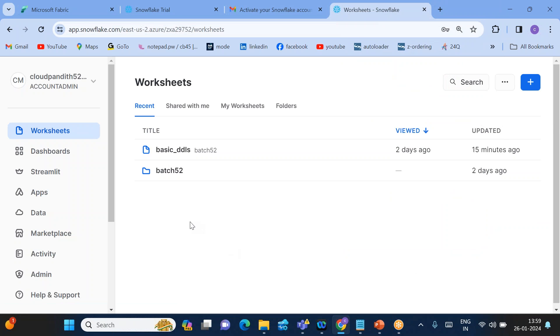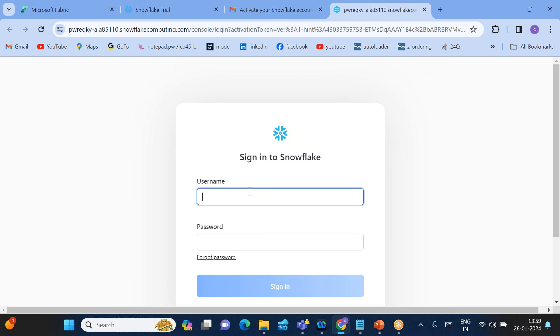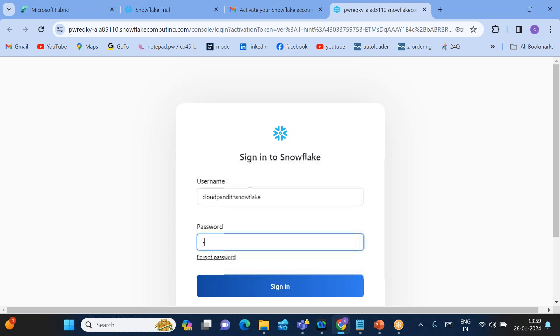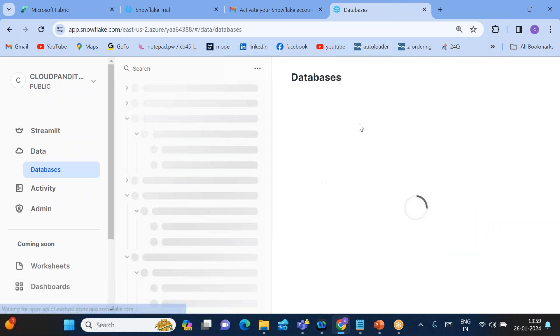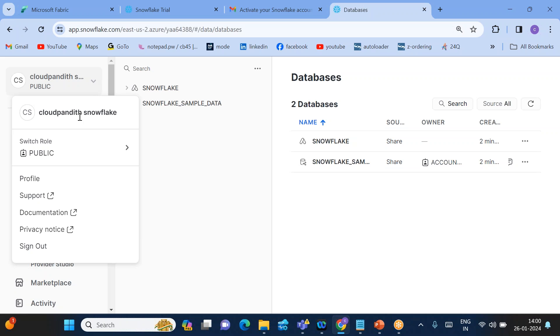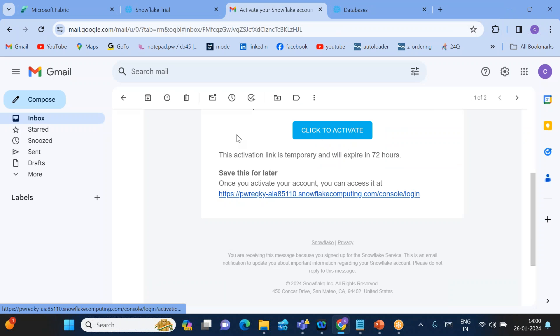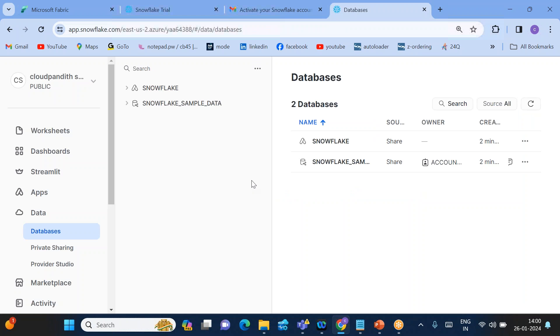The Snowflake free trial account is now created. It showed another account was logged in, so click Activate again. It will ask you to log in — provide the username 'cloud_pundit_snowflake' and the password you set. You are now successfully logged into the new account.